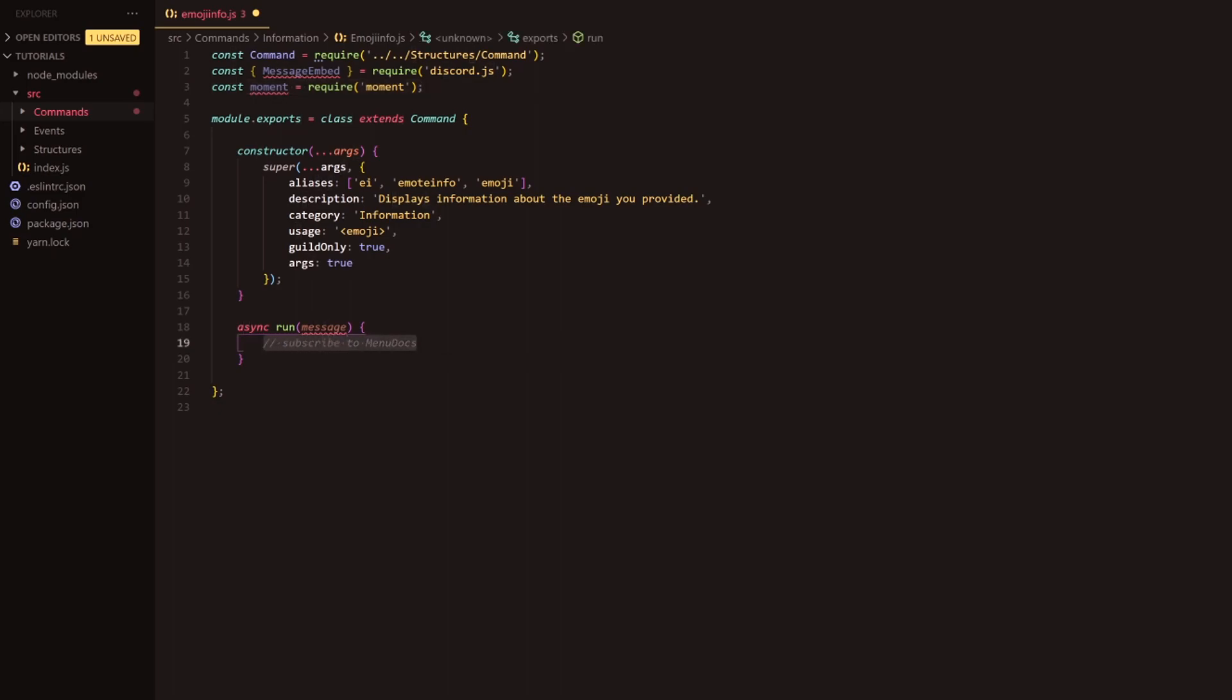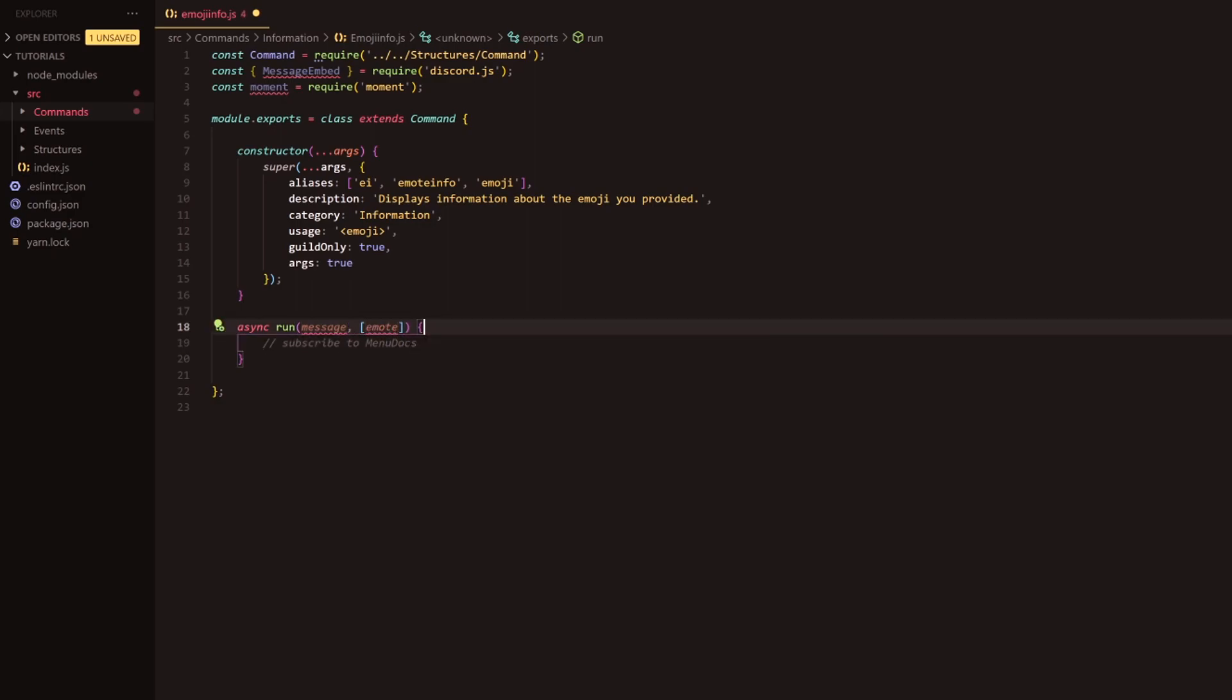Let's get straight into the run function. We're going to need to get the second parameter here which is the arguments, and we're going to deconstruct it and get a moat, so the first argument there.